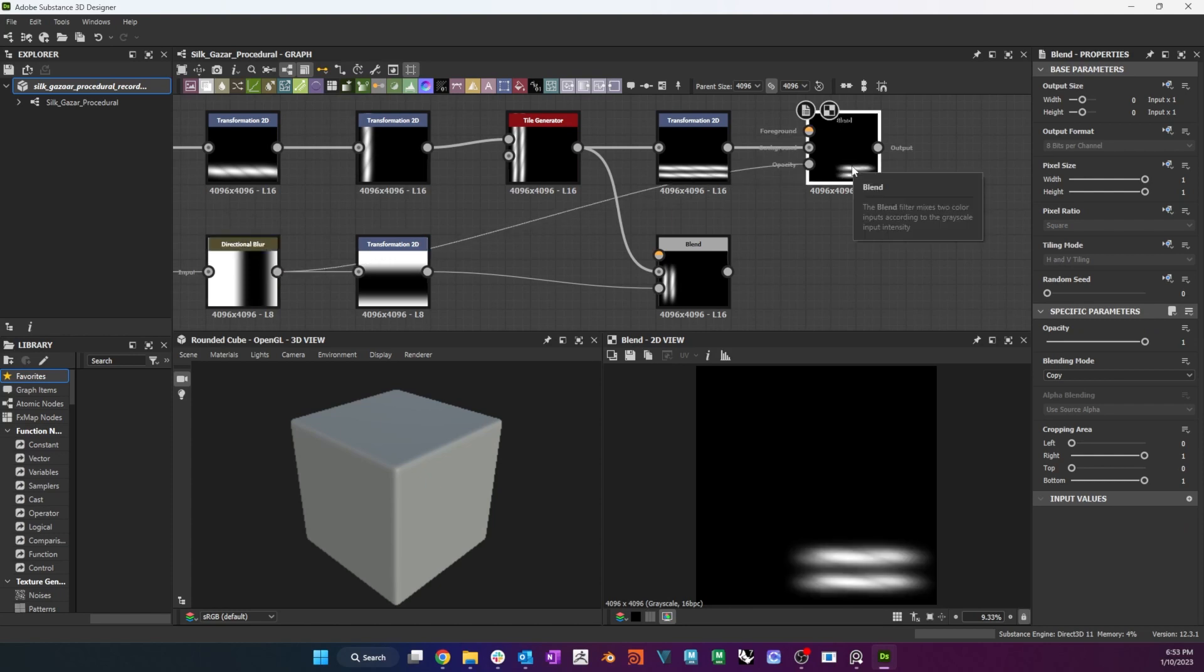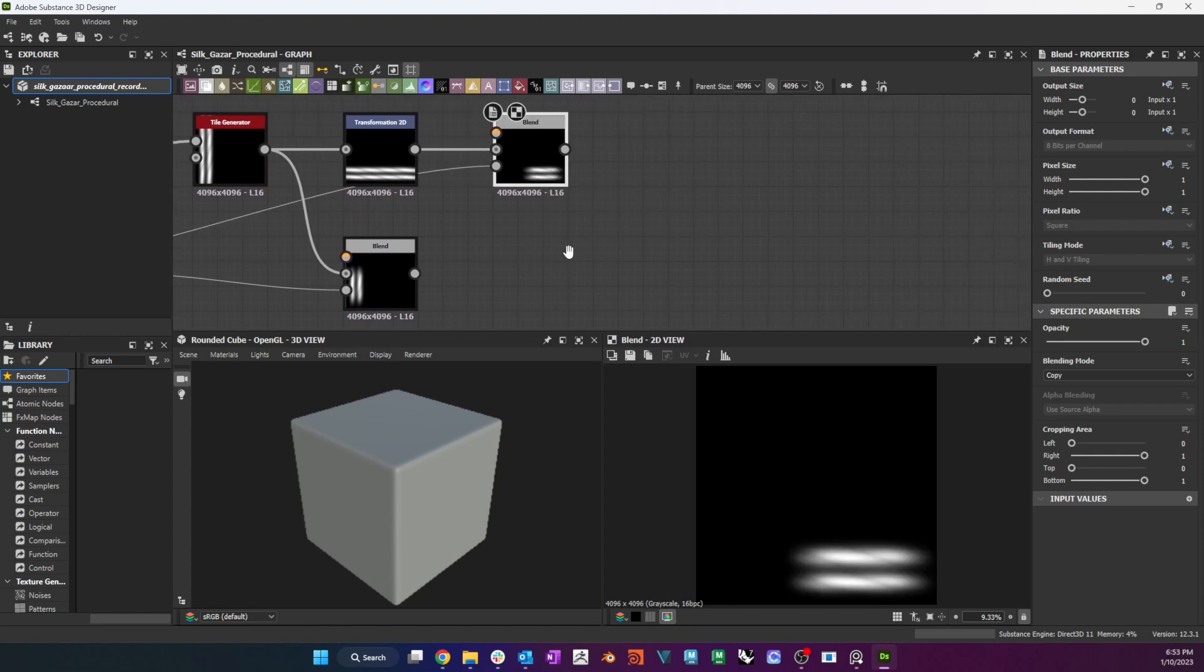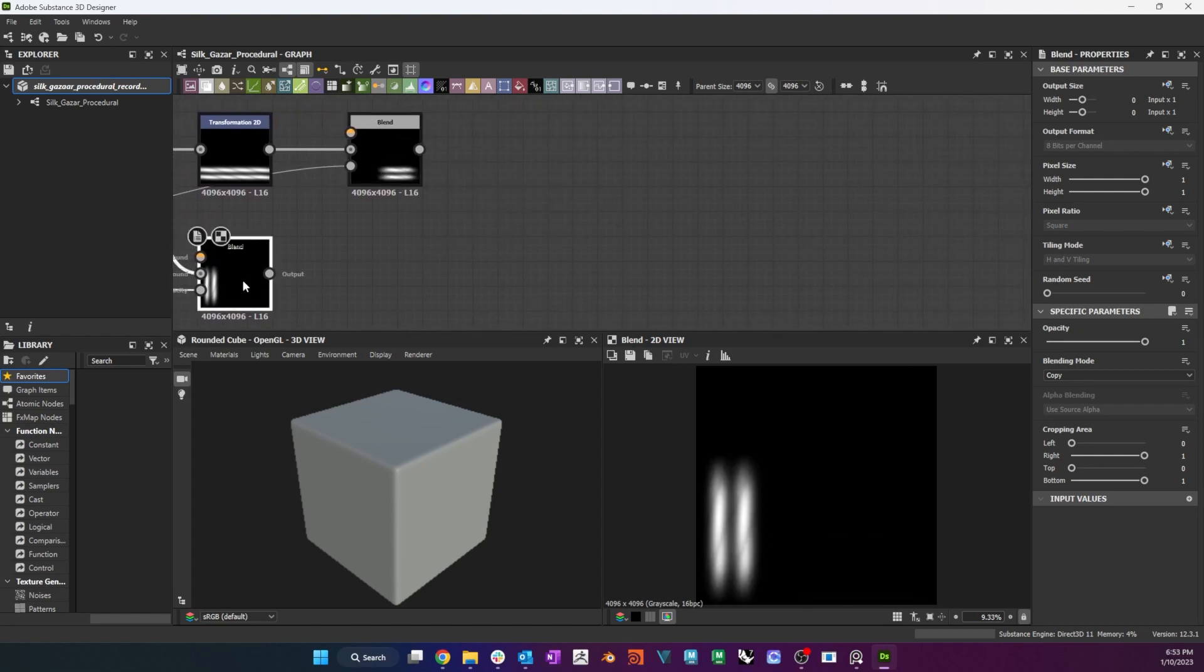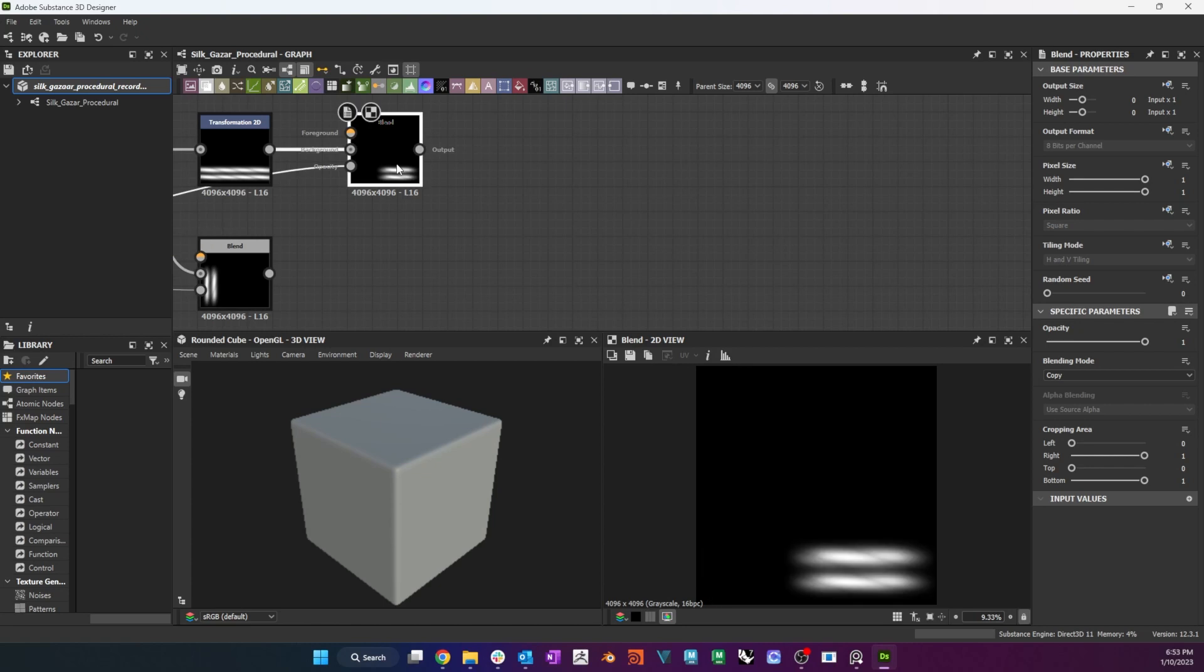I rotate the full tile 90 degrees counterclockwise and blend it with the original gradient to get this. As you can see, with this weave, I chose to do the warp and the weft separately instead of making the one first and then rotating it to get the second. For this particular weave, this will give me more control over the final result.